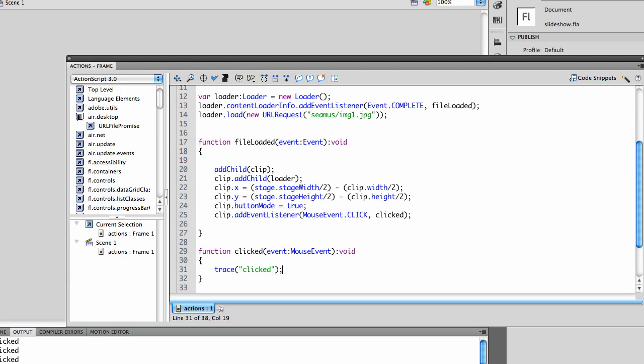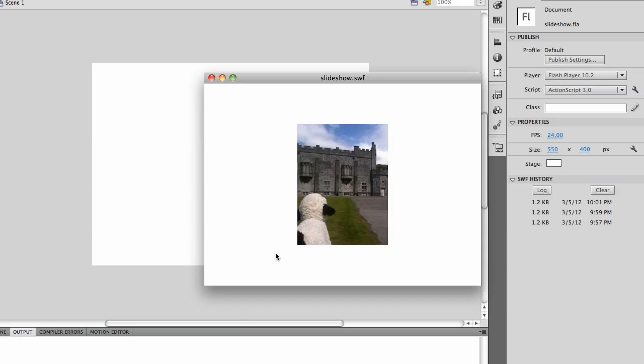Right now, all that does is trace the word clicked. But you can see that that works just fine.